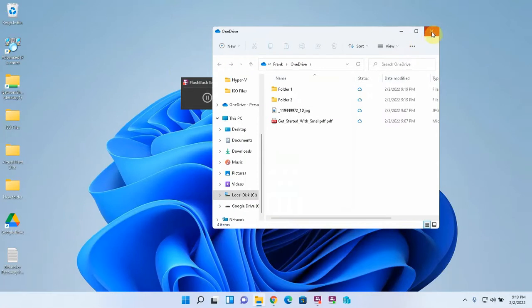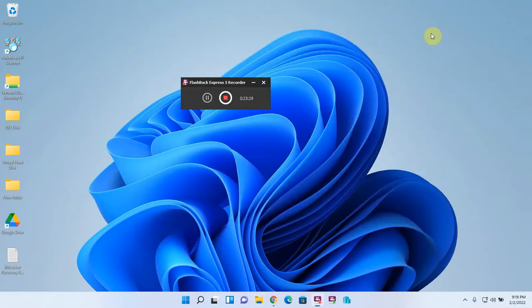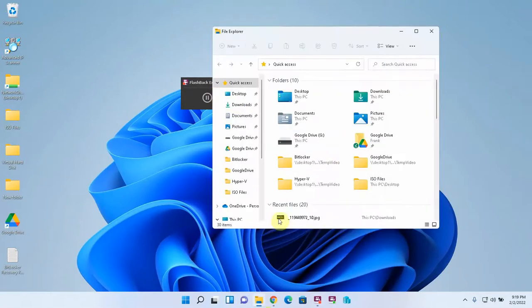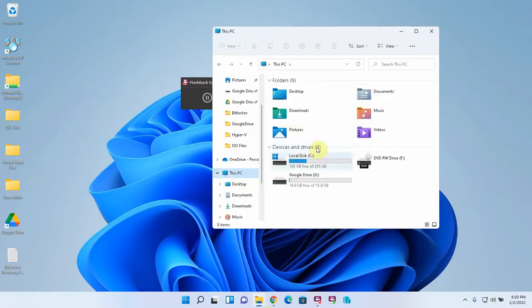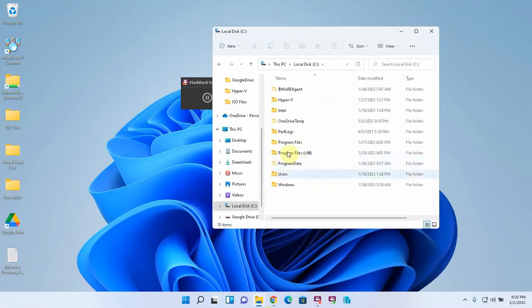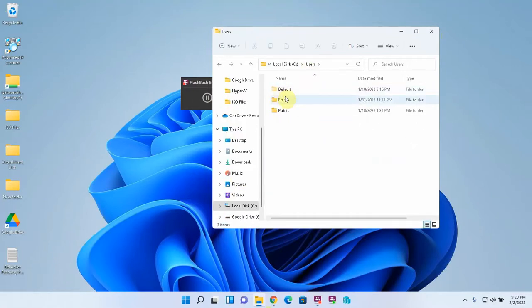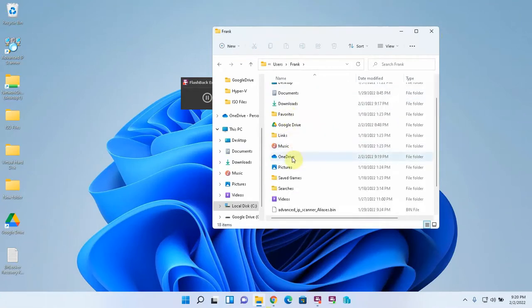And I'm just going to close this for a second just again to show you where it is directly in File Explorer. So if you open up File Explorer and you go to this PC, local disk C, users, and then under your username, my username is Frank. Here we have OneDrive. And you can see this is also where I created the Google Drive folder.